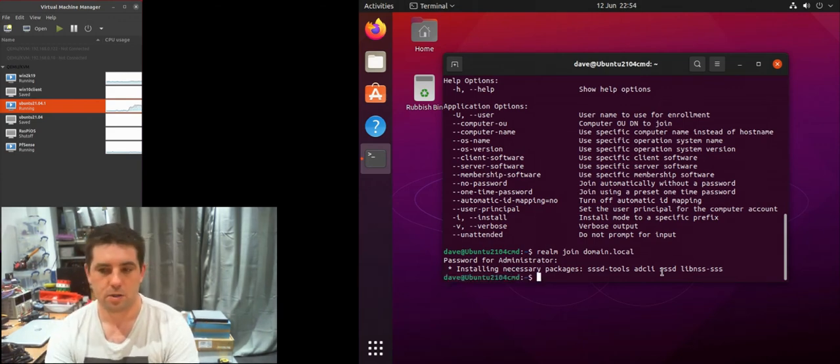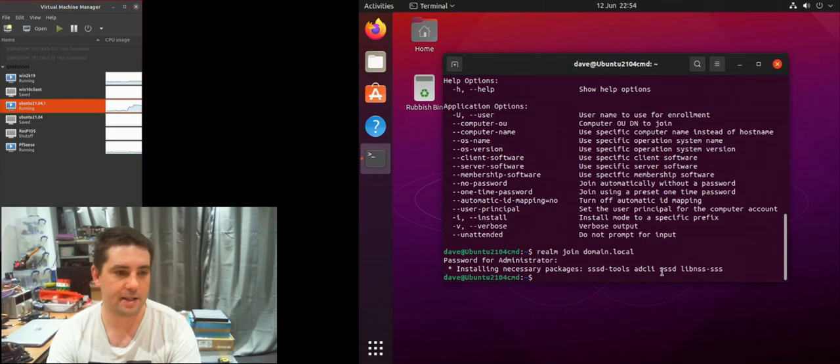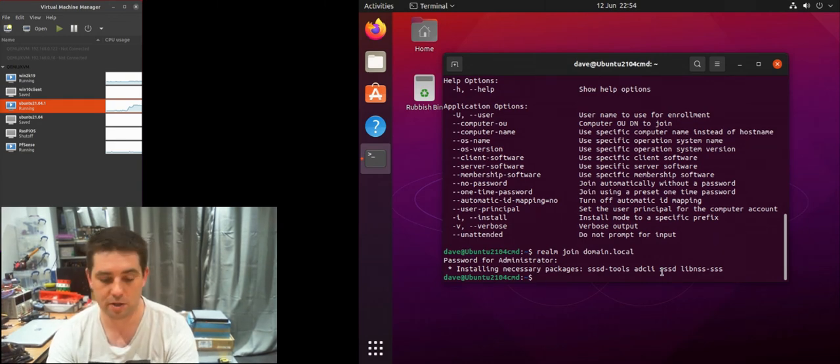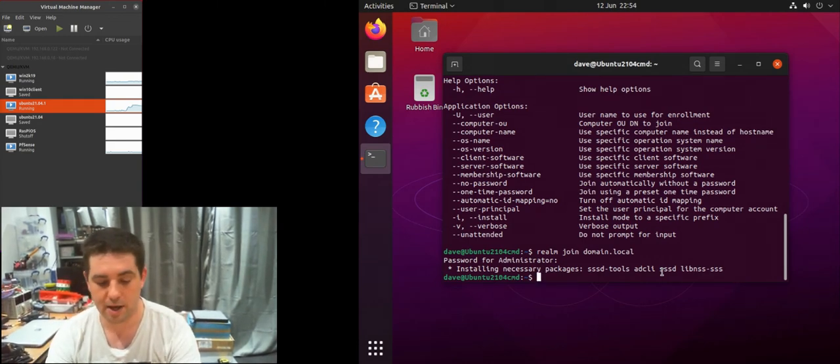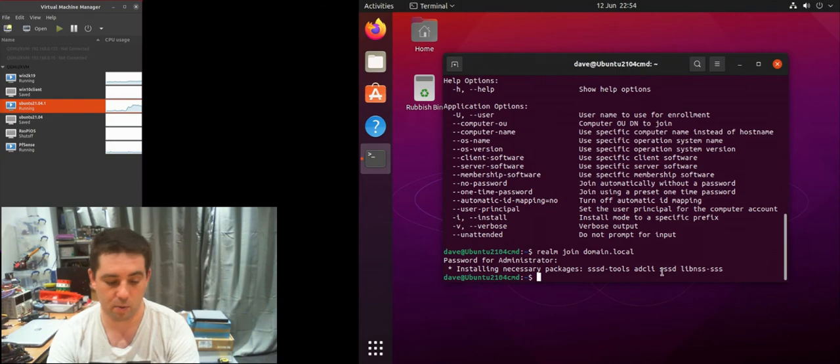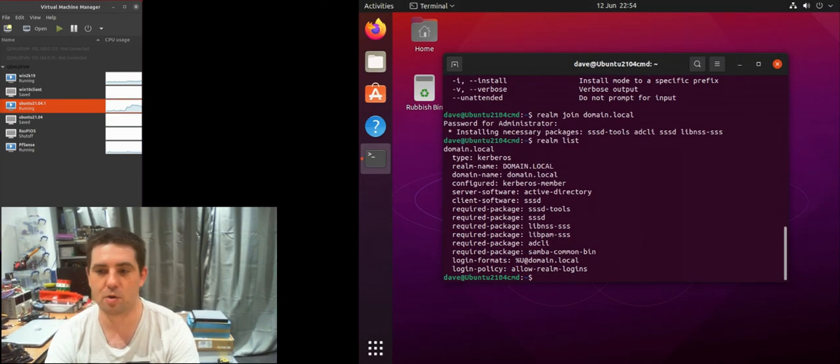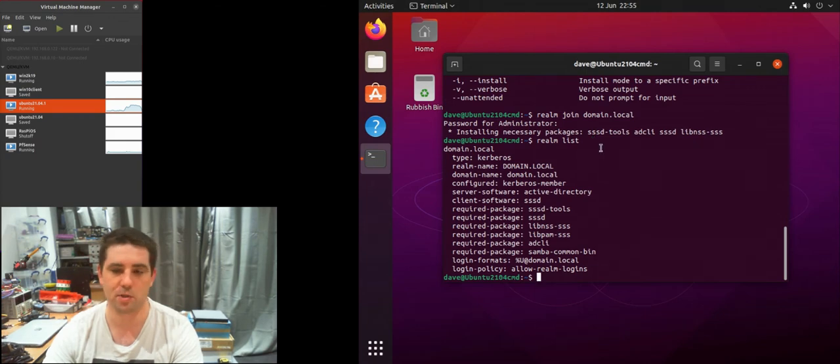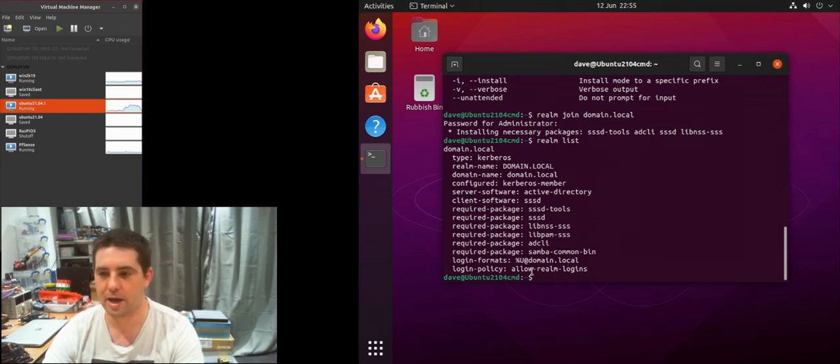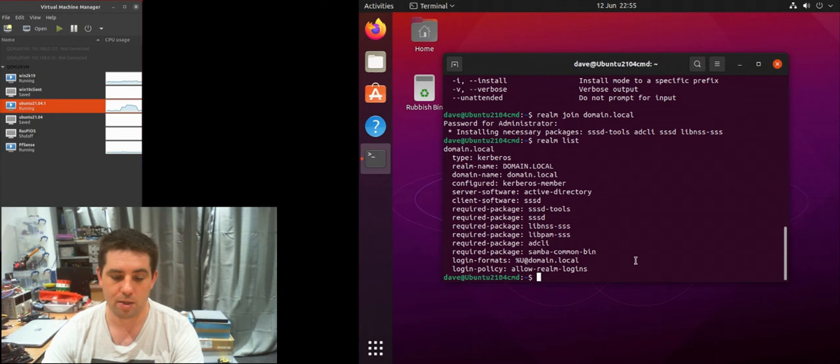It's not given us an error so it should now have added itself to the domain. We can double check this from the machine in a couple of ways. We're going to do realm list which shows us what domains we're members of. You can see member of domain.local and here we've got our login policy and login formats which we've covered in a different video.